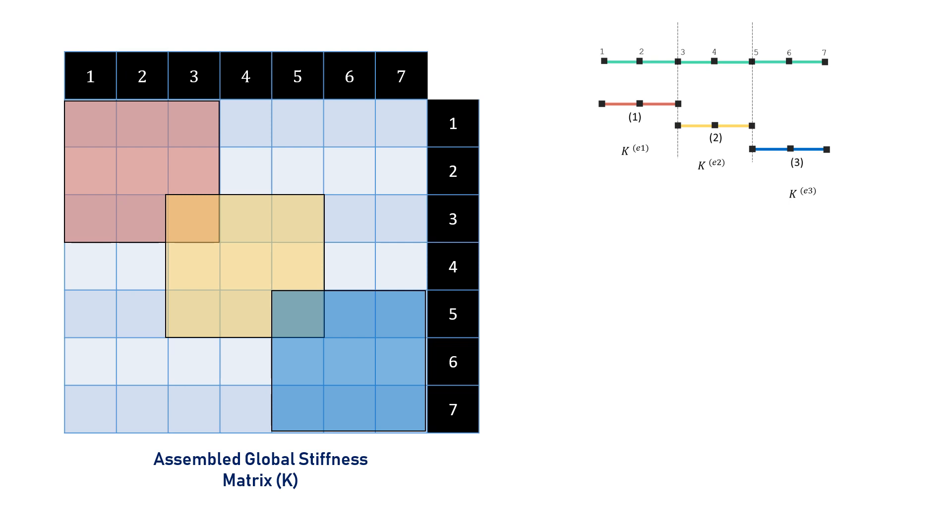Had it been a 2D case or a 3D case where two nodes are shared by the elements, then this overlap would be a 2 x 2 square. We'll see such examples in the later videos.